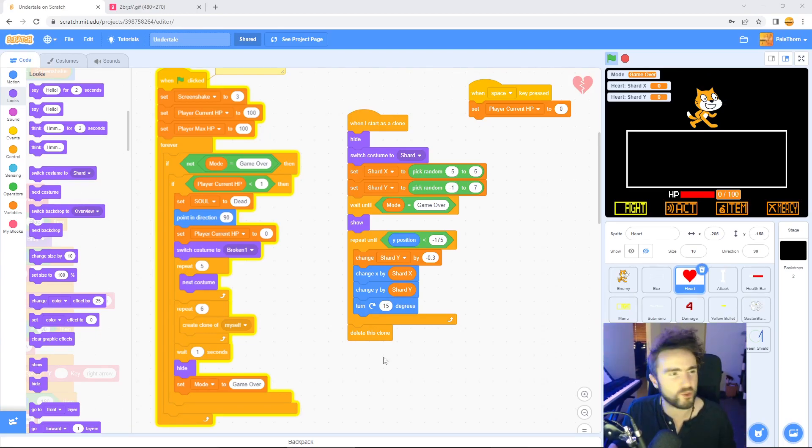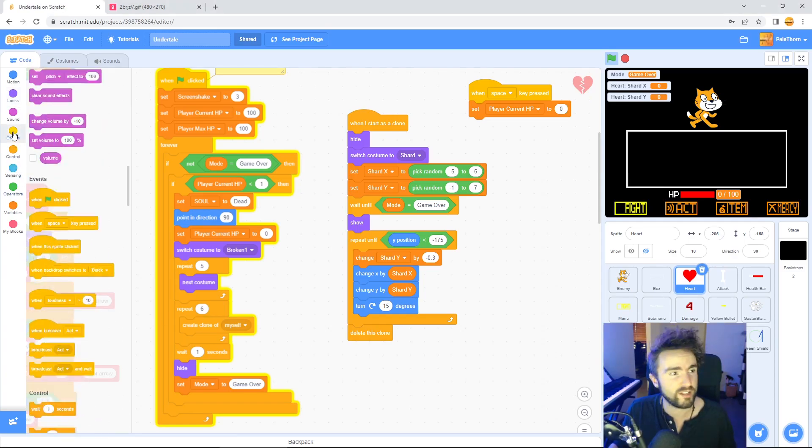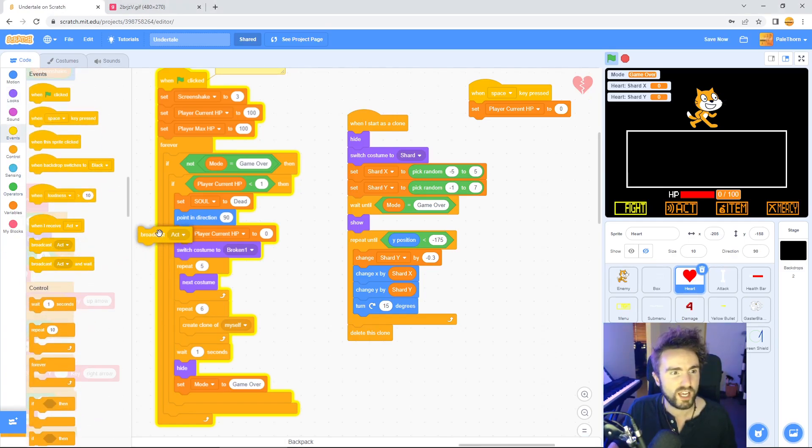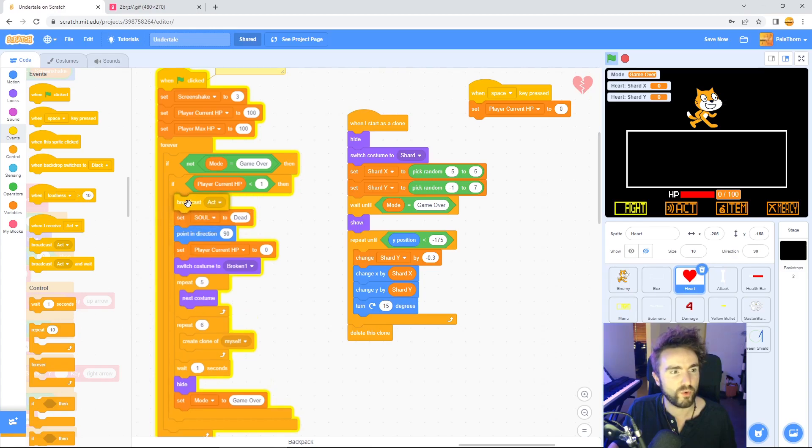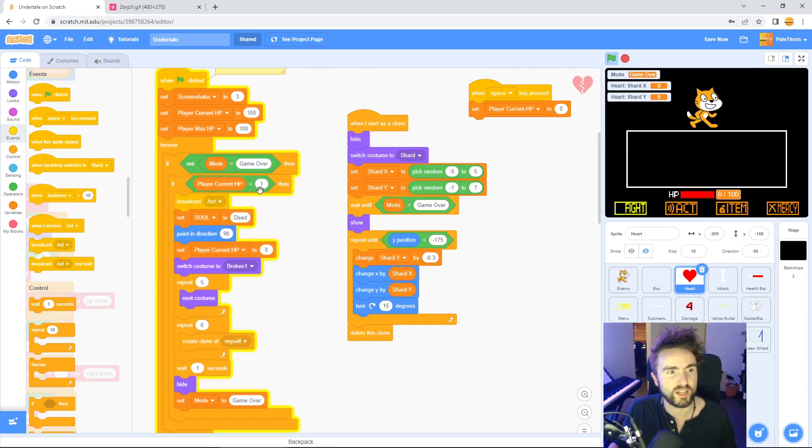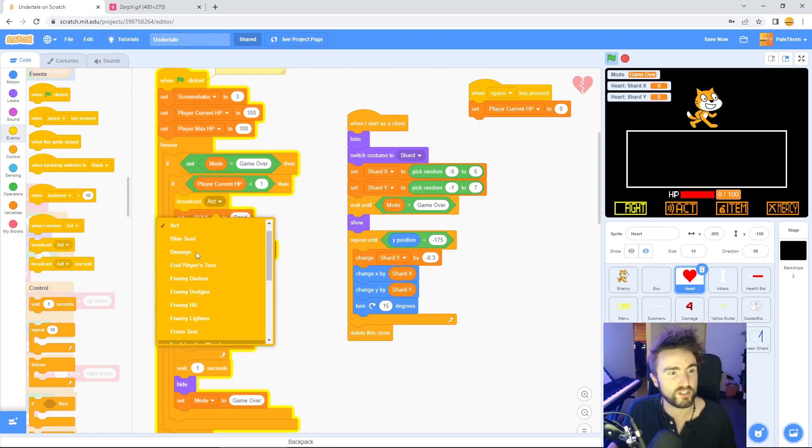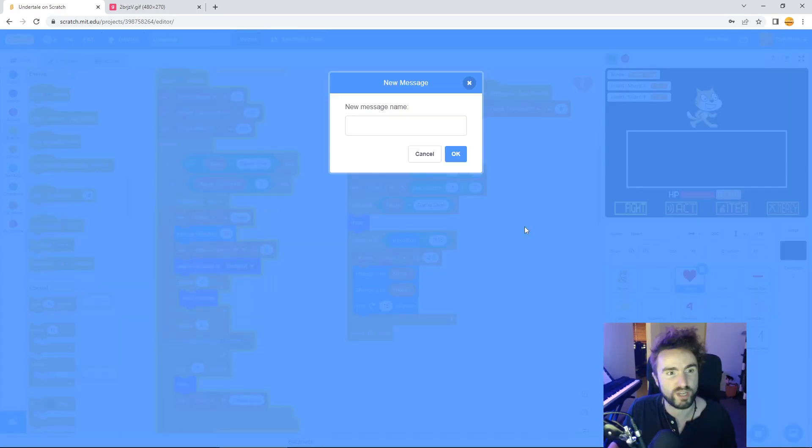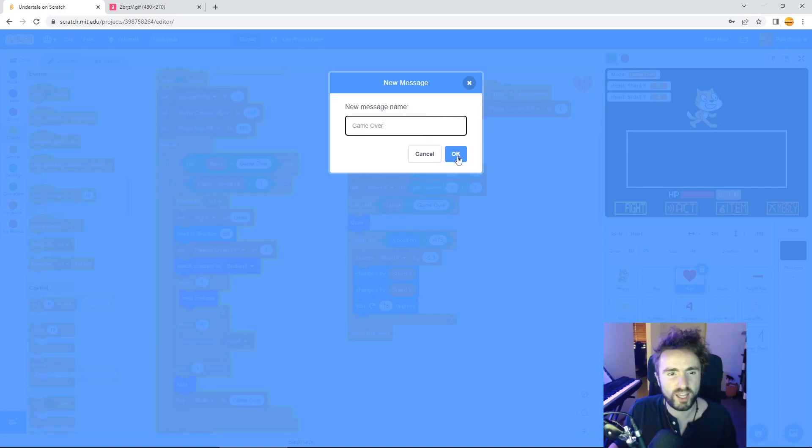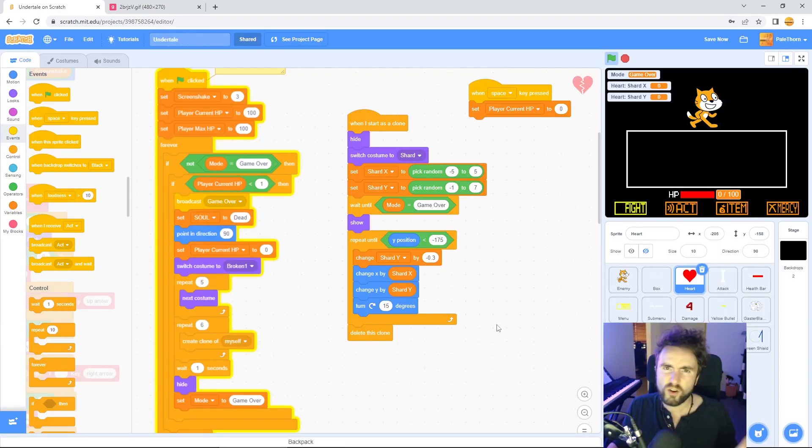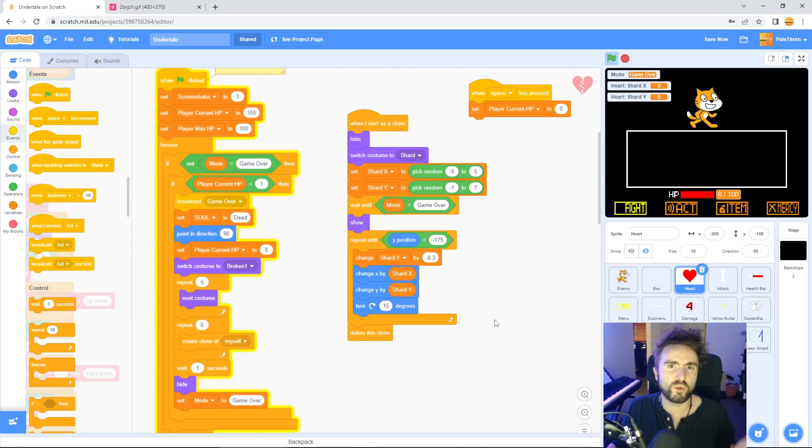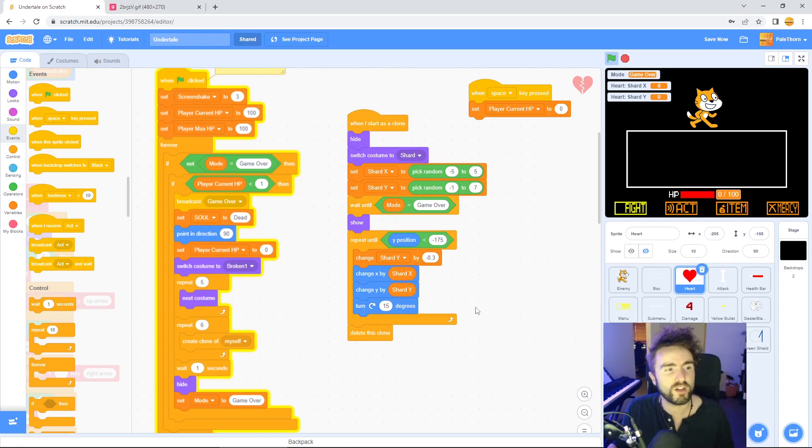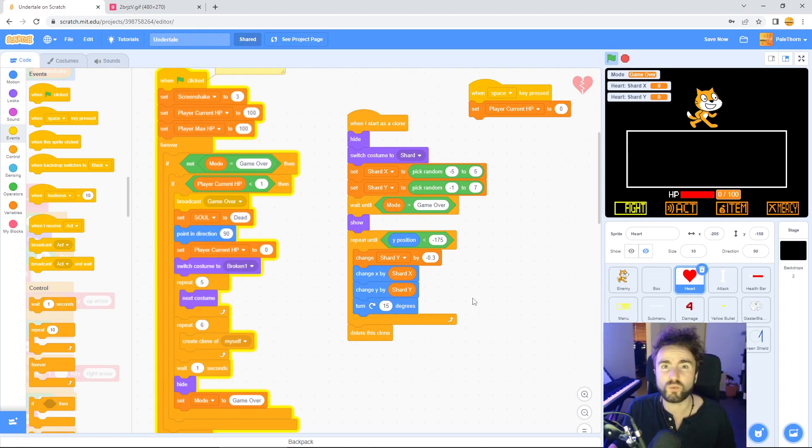To make sure that everything all hides itself and the screen goes completely black all at once, let's set up a broadcast. Go to events, get out broadcast and put it right underneath if player current hp less than one. Then click on the broadcast and we want to select new message. We're going to call this message game over. Press okay.